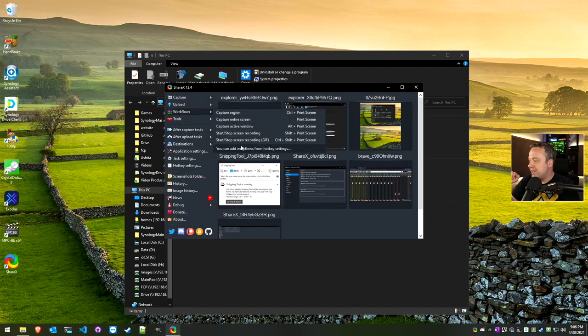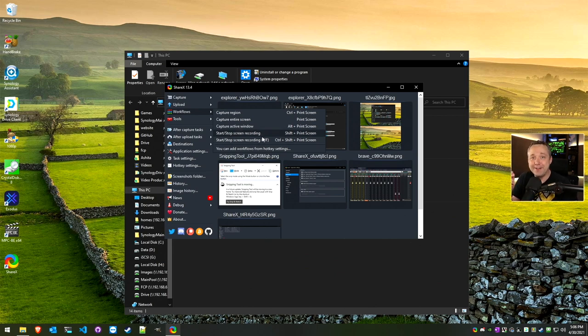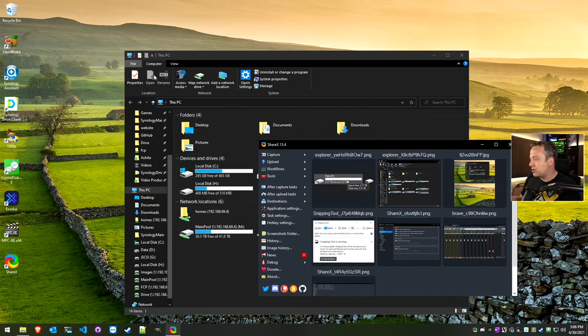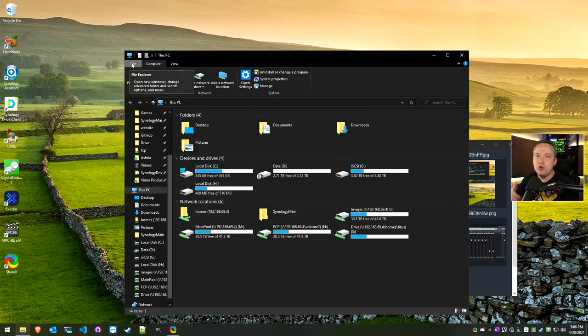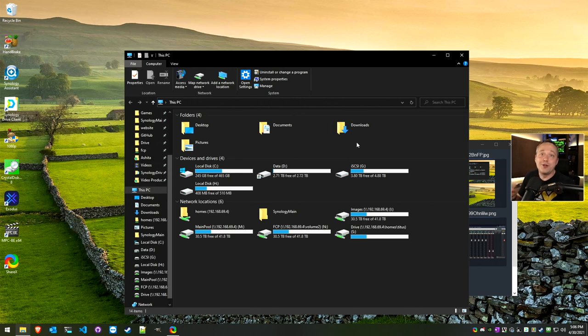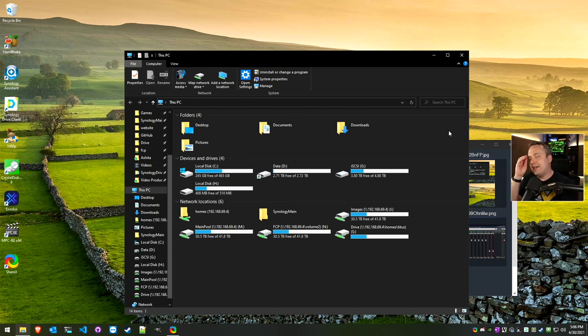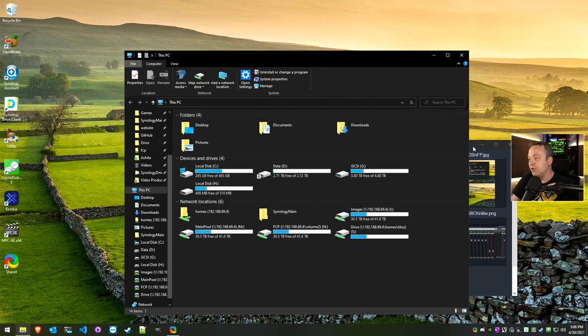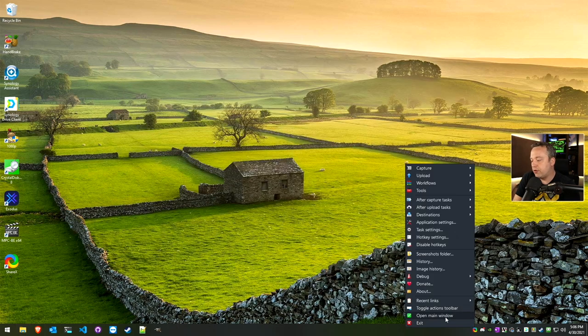Those are the three main ones. The other ones on here as well is screen recording. Shift-Print Screen or Control-Shift-Print Screen just creates a little GIF. So maybe if you want to just film this drop-down menu or whatever it is, Control-Shift and you can actually do a little GIF and upload that. Having it at your fingertips is really, really cool.